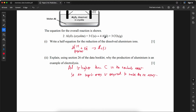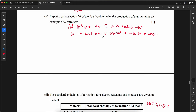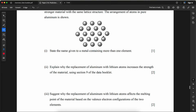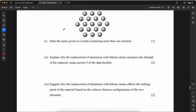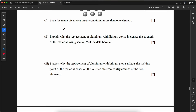Note: for aluminum (Al), there is no ΔHf because it is a free element, so ΔHf = 0. State the name given to a metal containing more than one element: it is called an alloy.